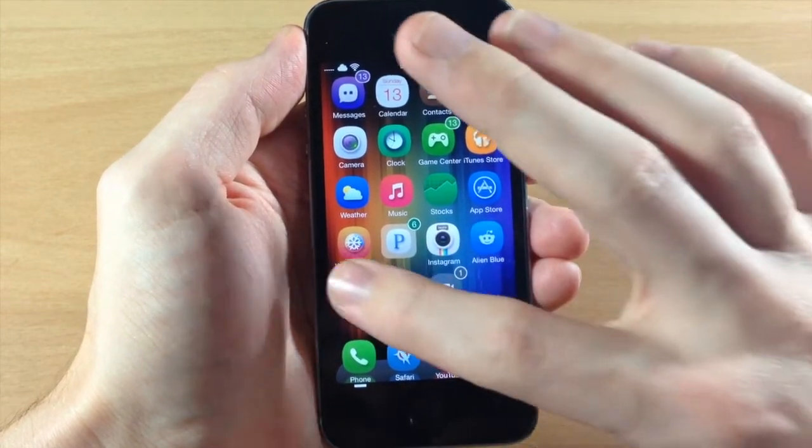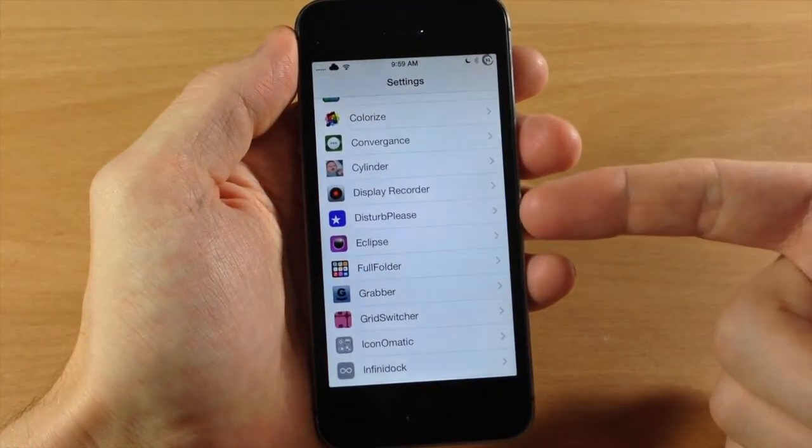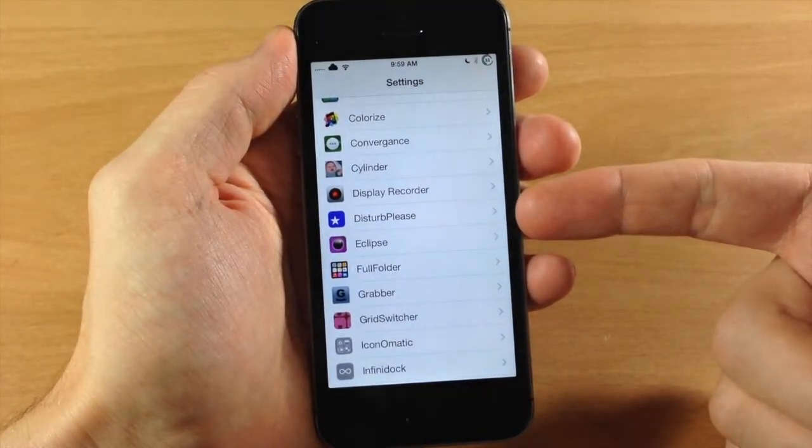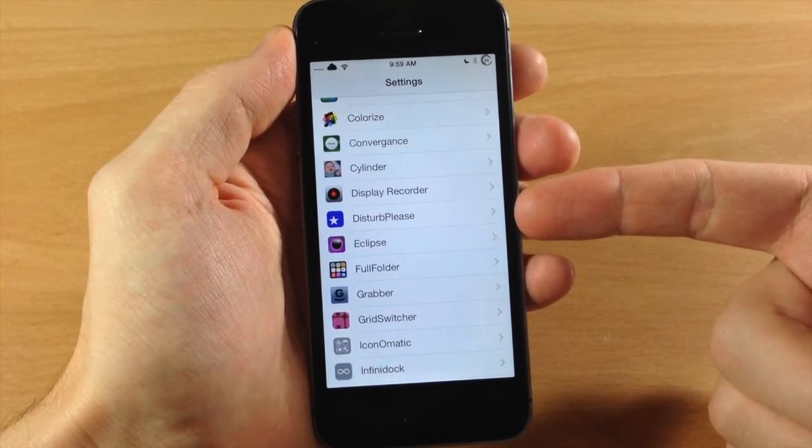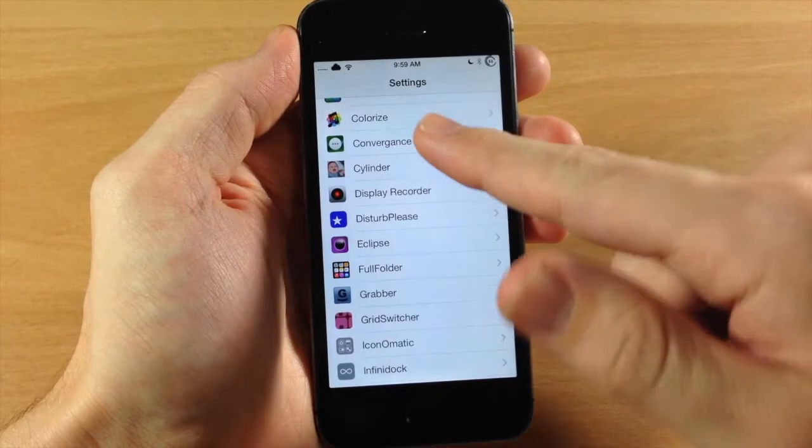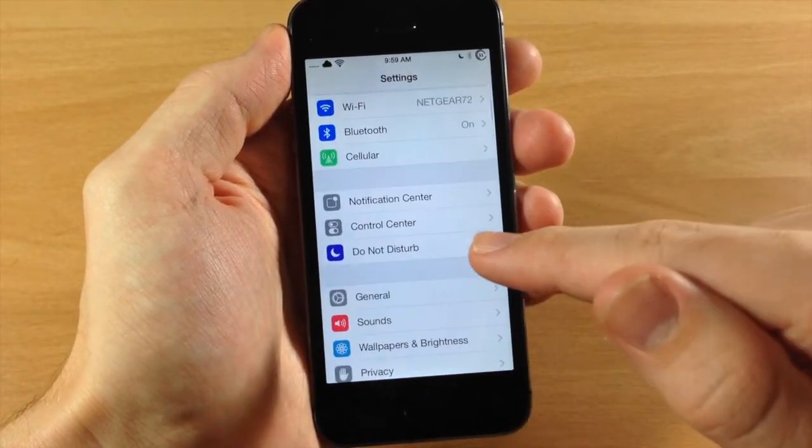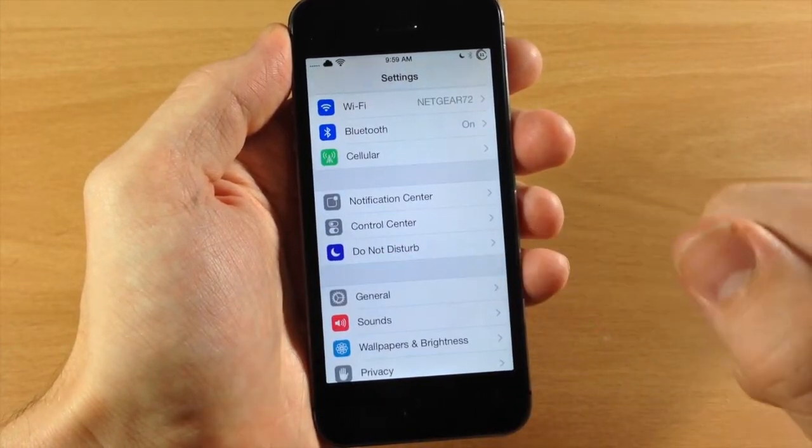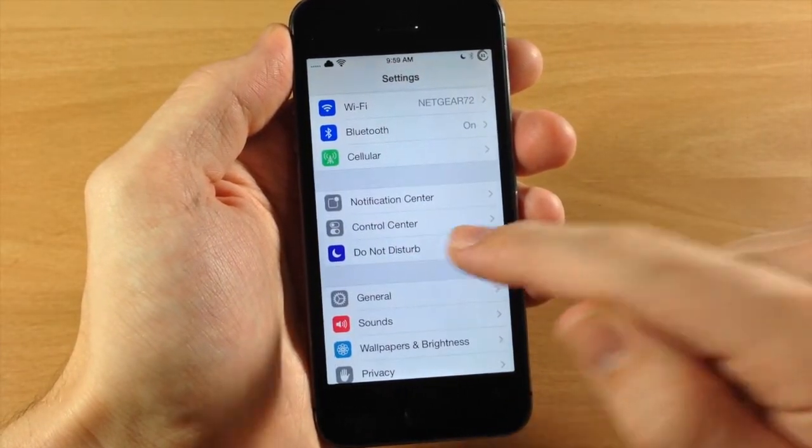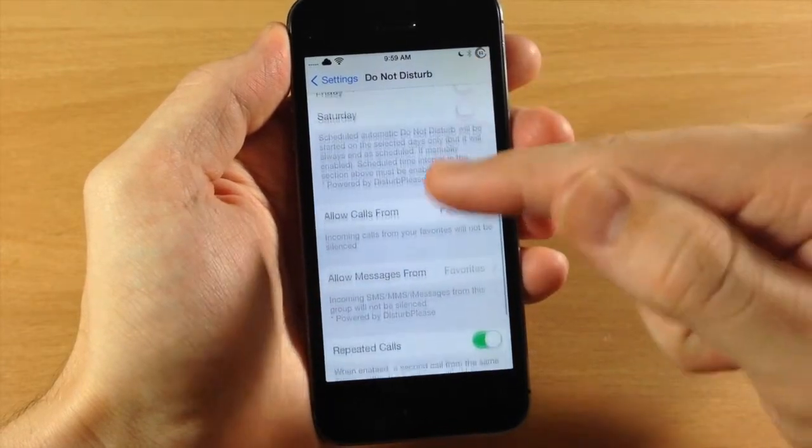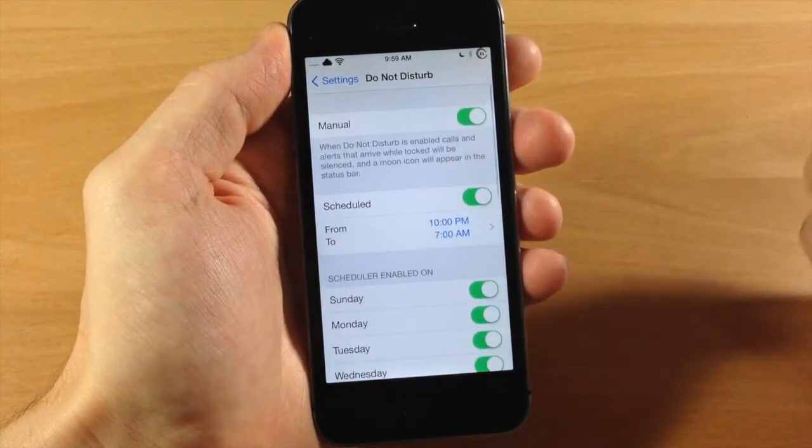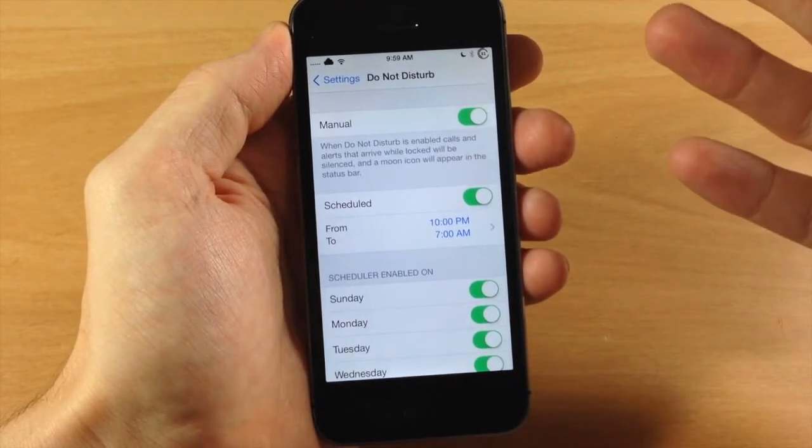So if we jump to the settings here, you don't even have to tap on Do Not Disturb, or I'm sorry, the Disturb Please settings panel right here. You can actually scroll all the way up to the original Do Not Disturb settings panel and it's going to enable all these features right within the original settings panel. So that's pretty cool.